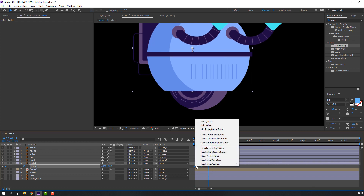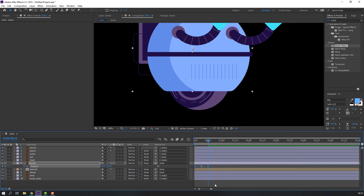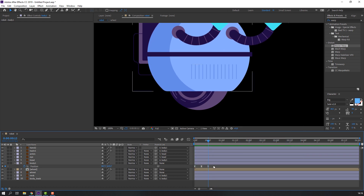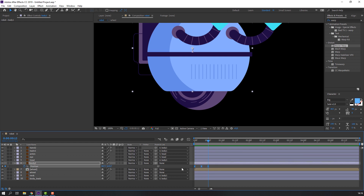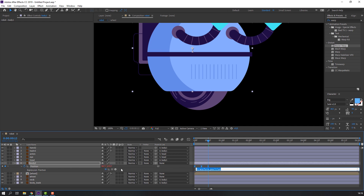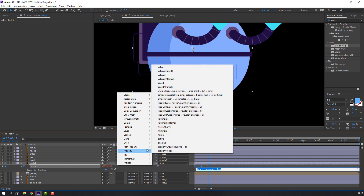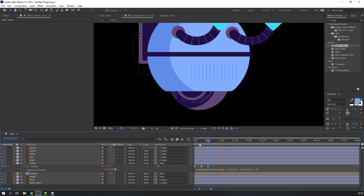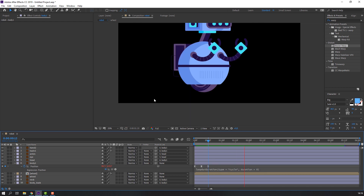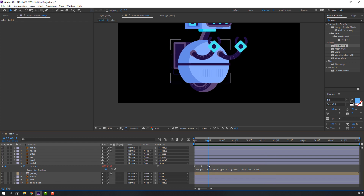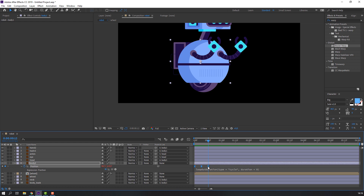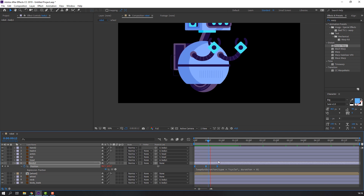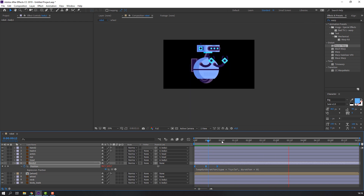Select all keyframes, right-click, go to Keyframe Assistant, and apply Easy Ease. Then select all keyframes again, hold Alt and click to open the expression panel. Go to Add Property, then Property, then Loop, and click. We can shift the keyframes — hold Alt and move to the right.